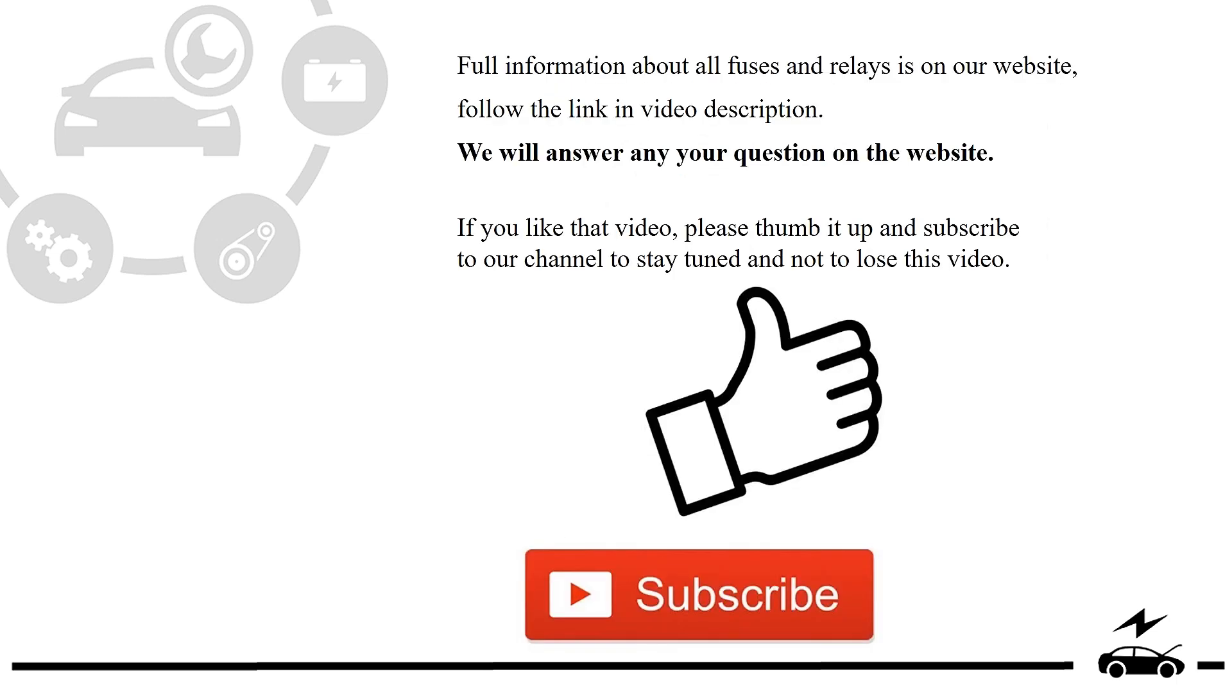Full information about all fuses and relays is on our website. Follow the link in video description. We will answer any question on the website.